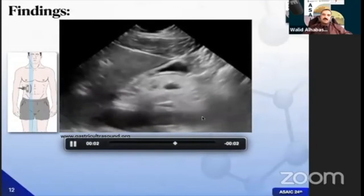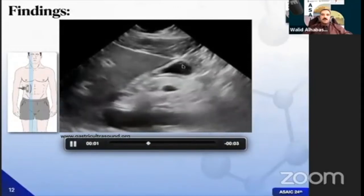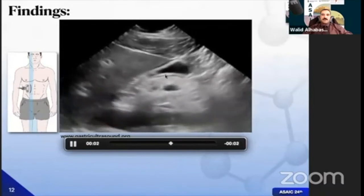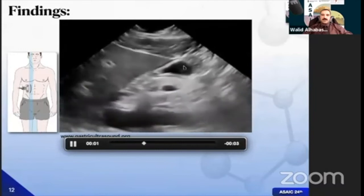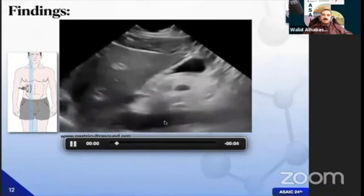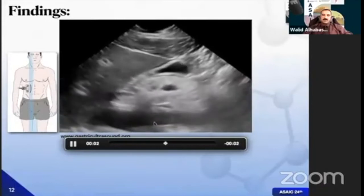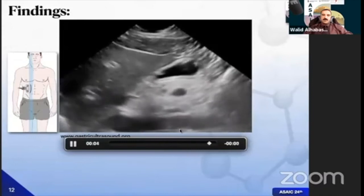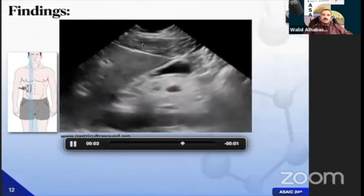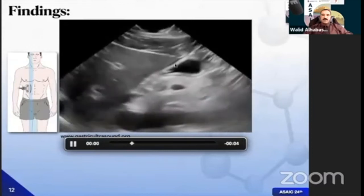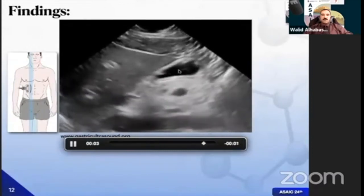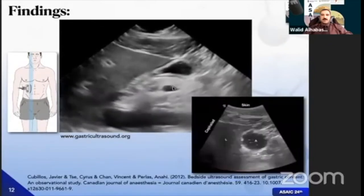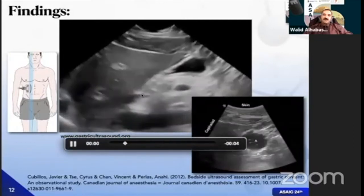Clear fluids appear as an anechoic or hypoechoic shadow between the anterior and posterior walls of the gastric antrum. You can see the pancreas here, and the IVC or descending abdominal aorta behind it — you can put the pulse wave on to detect which is which. When fluid is visible, you need to measure whether it fulfills the criteria for empty or full stomach.